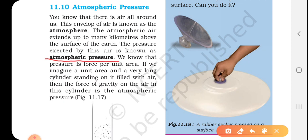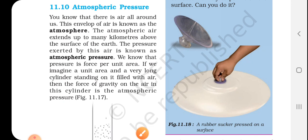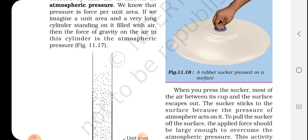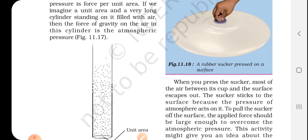We know that pressure is force per unit area. We all know the formula for pressure: P is equal to force upon area. So if we imagine a unit area with a very long cylinder standing on it, filled with air, then the force of gravity on the air in this cylinder is the atmospheric pressure.